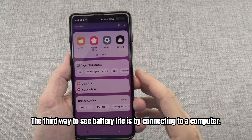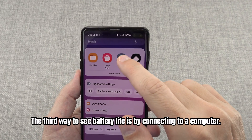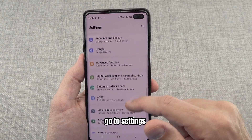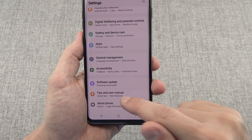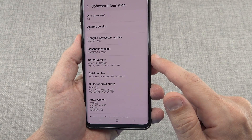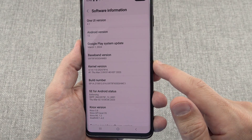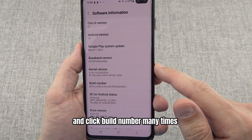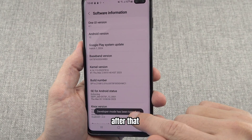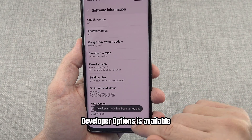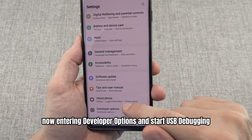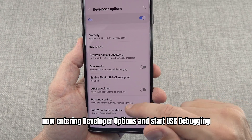The third way to see battery life is by connecting to a computer. First you need to unlock the phone's developer mode. Go to Settings, then About Phone, and click Build Number many times. After that, developer options will be available. Now enter developer options and enable USB debugging.